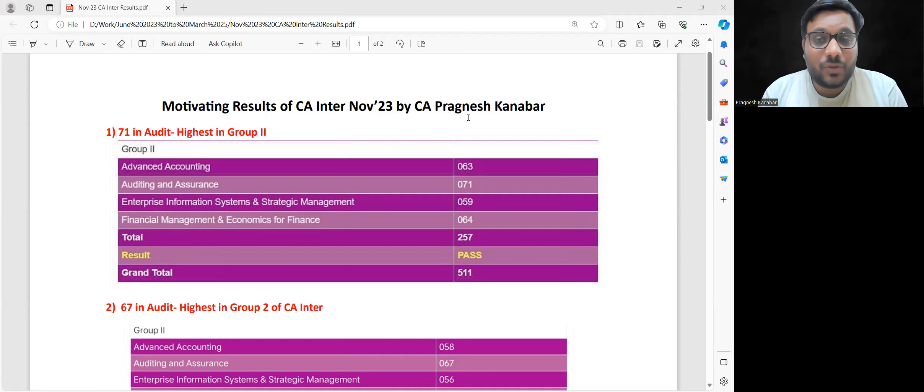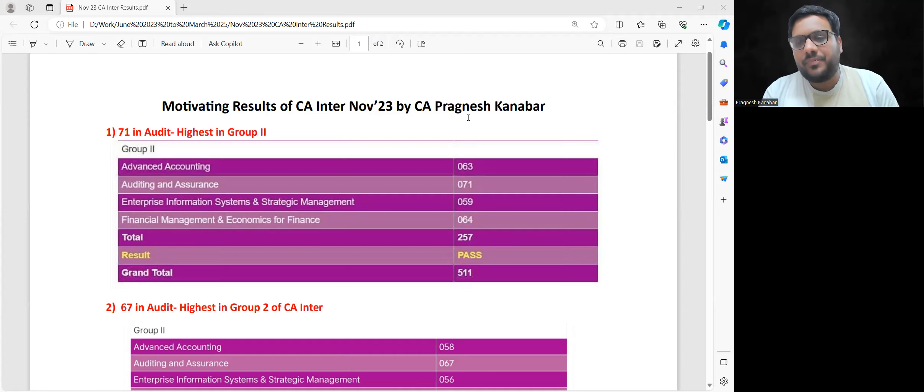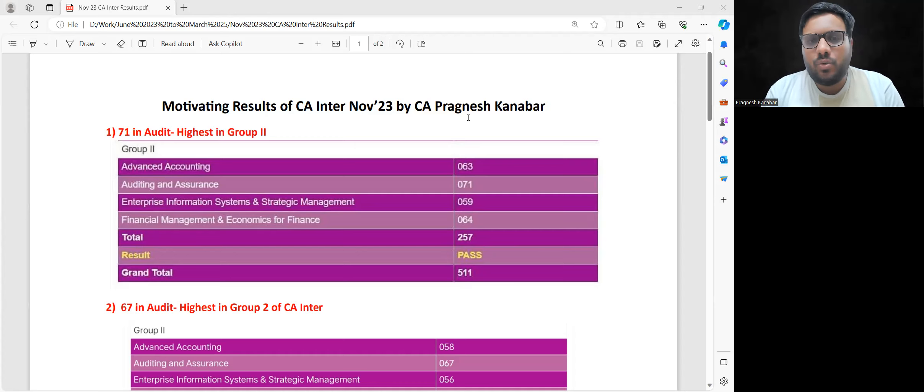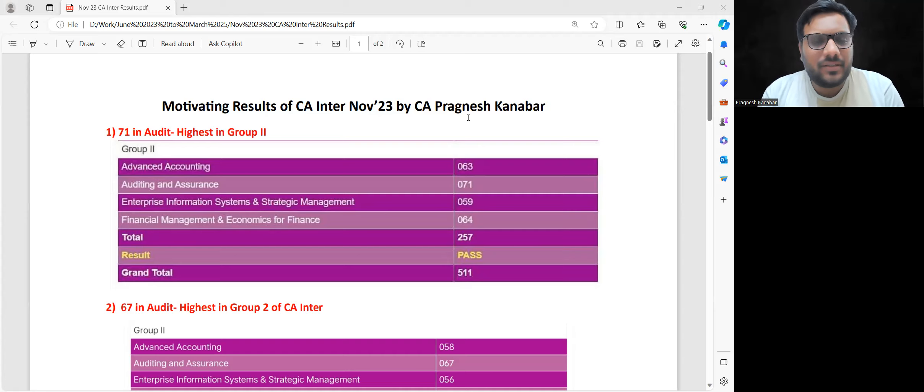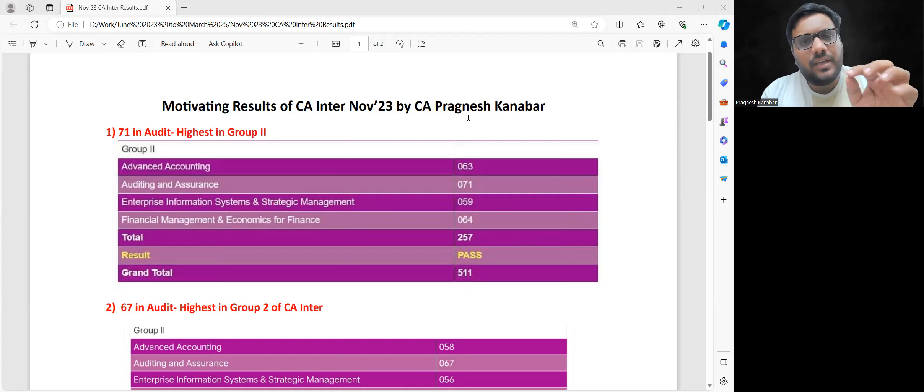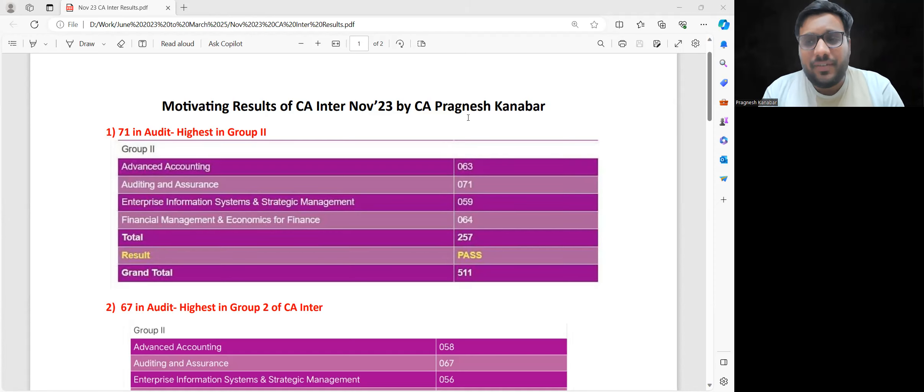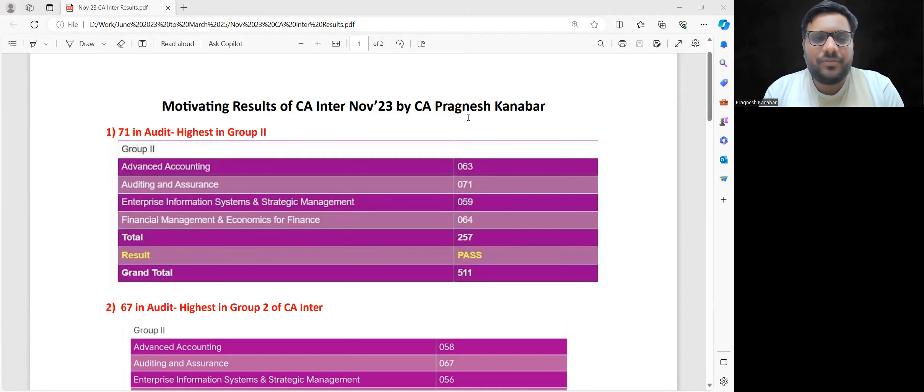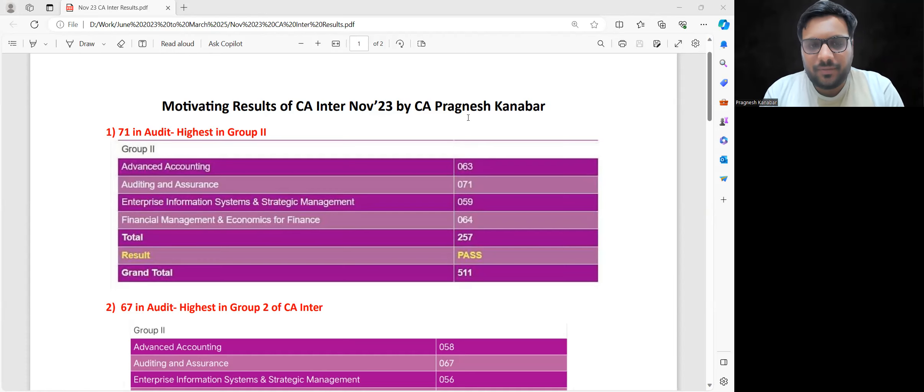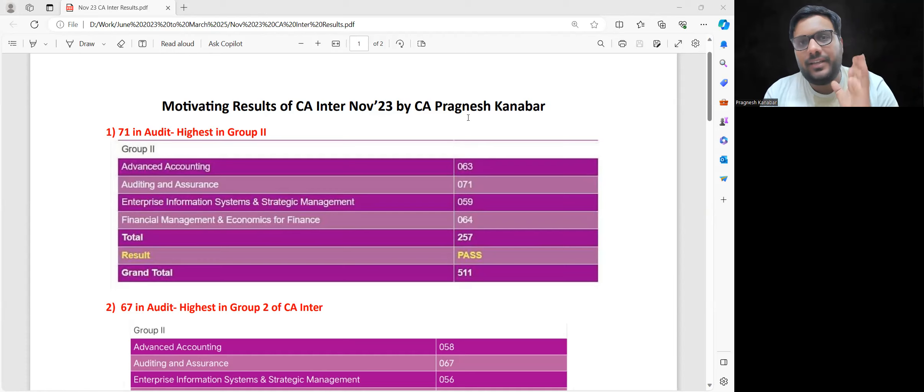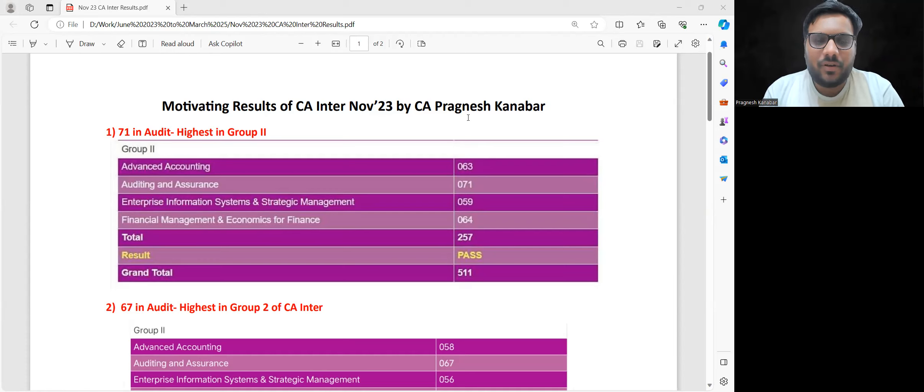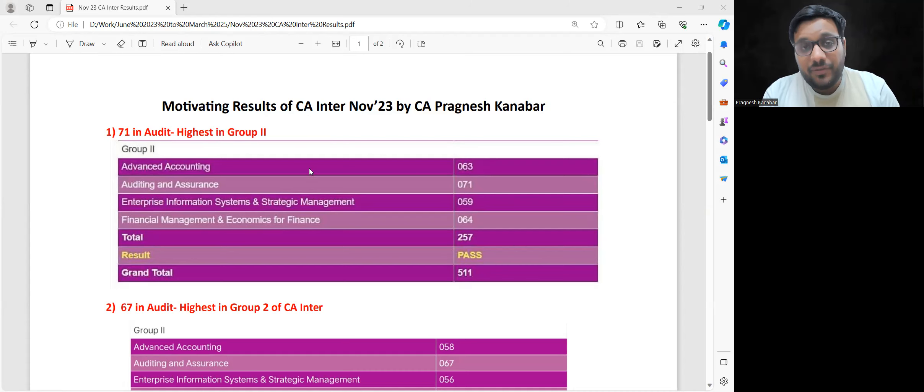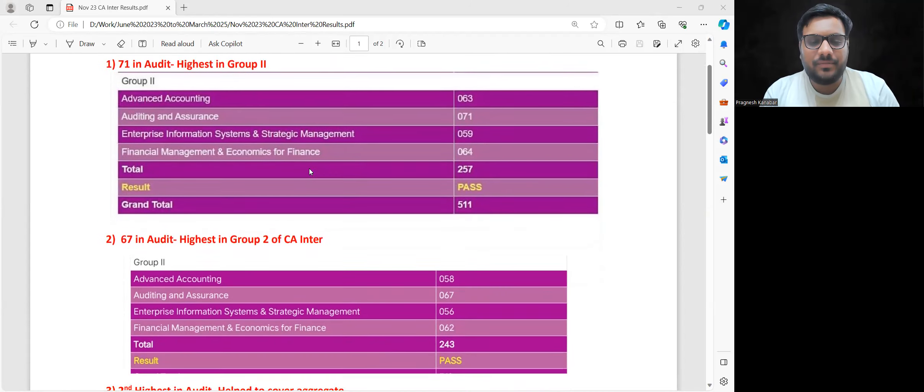I have taken out around six to seven samples from the 200 to 250 responses that I received, all documented in Google form. You can ask for these samples anytime. I have edited the name and roll number. First example: 71 in Audit, highest in Group 2. The marks are in front of you.